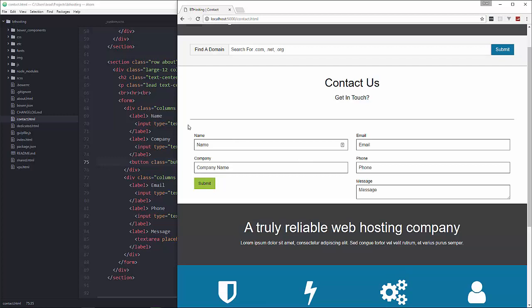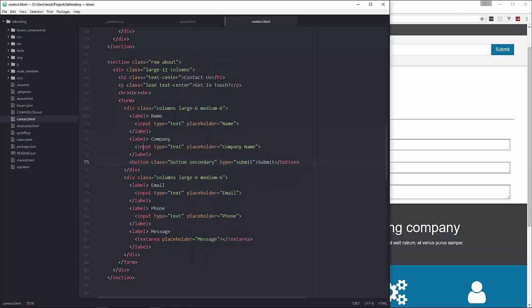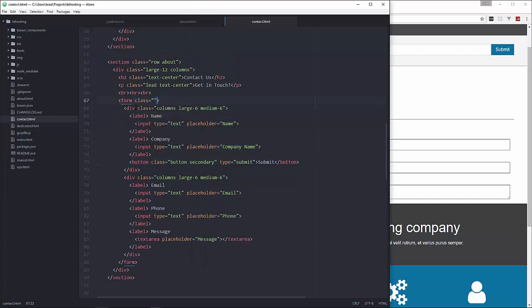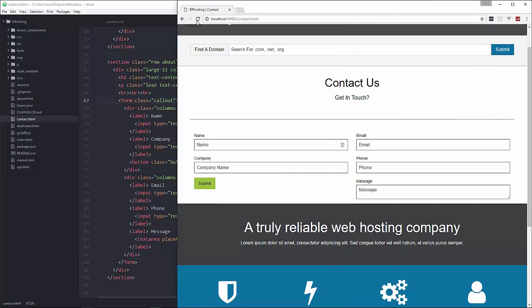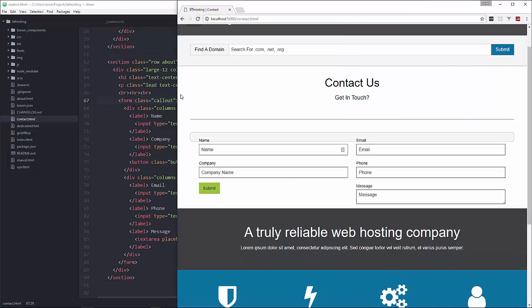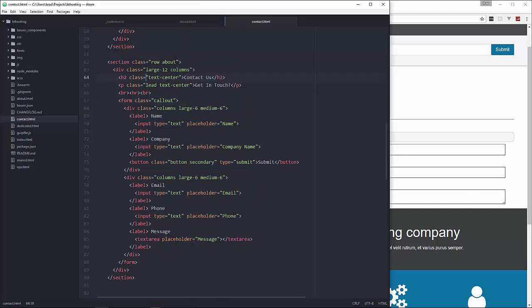Okay so I want to add a background to this as well. So let's put a callout class on the form itself. And we have to make this overflow auto or overflow hidden for this to go around the whole thing.